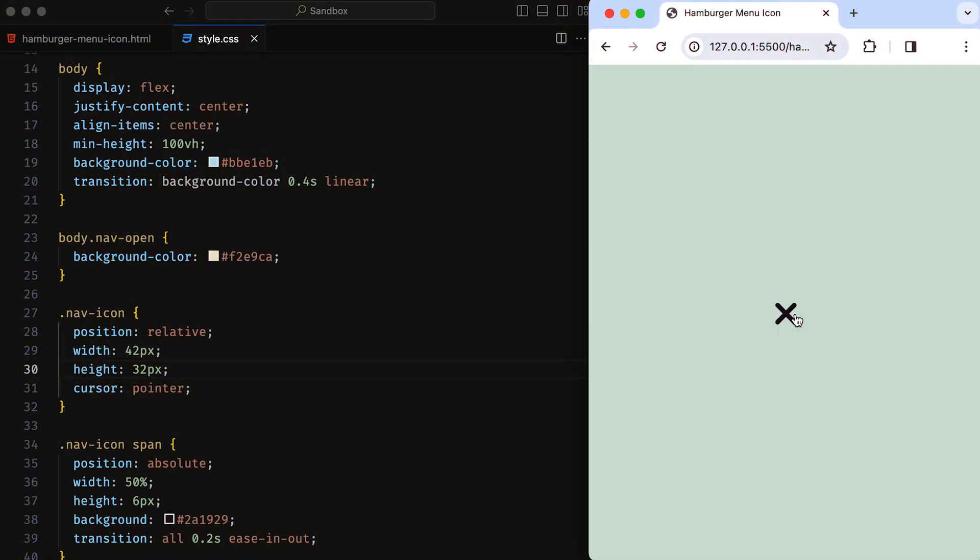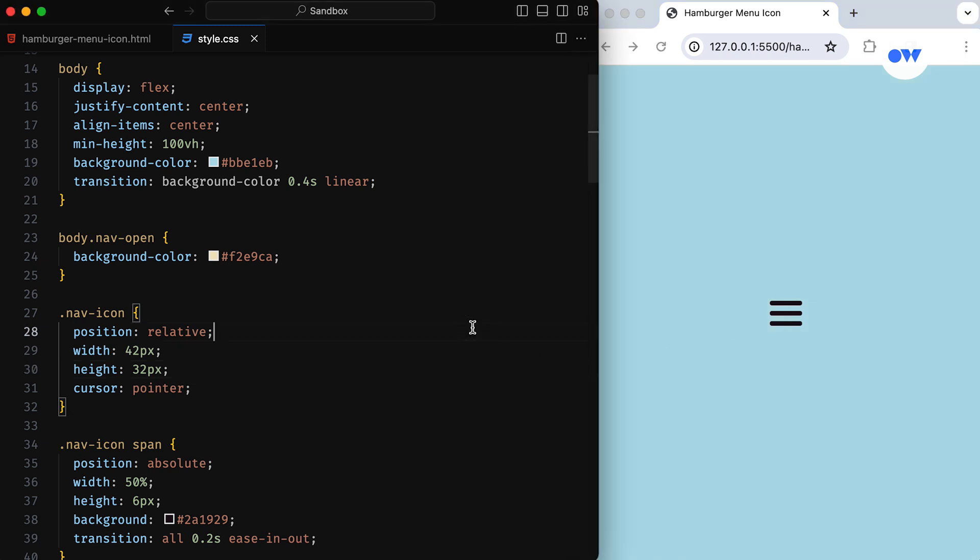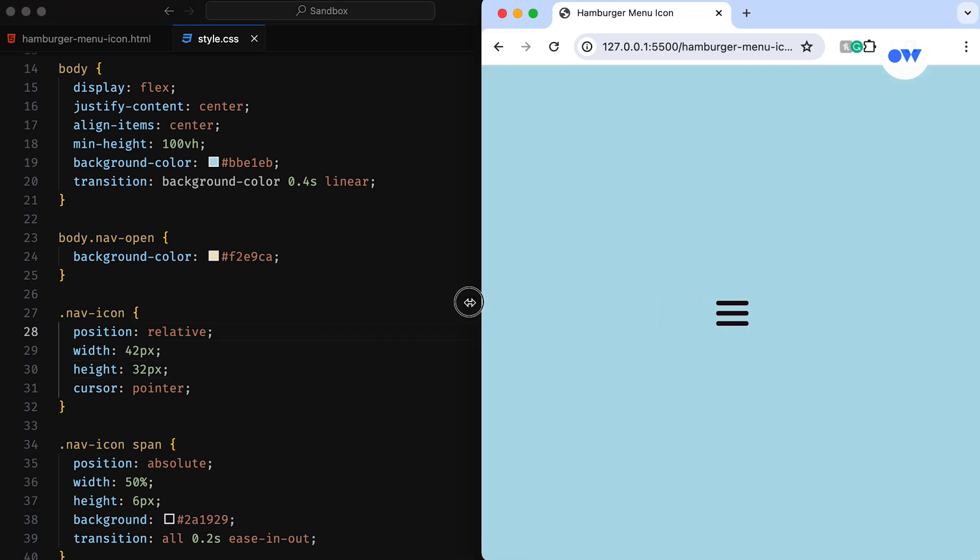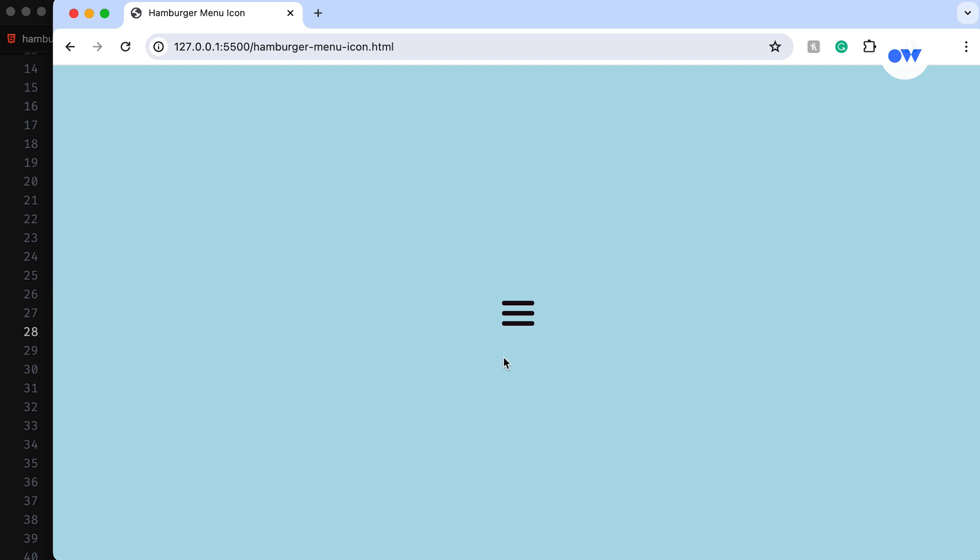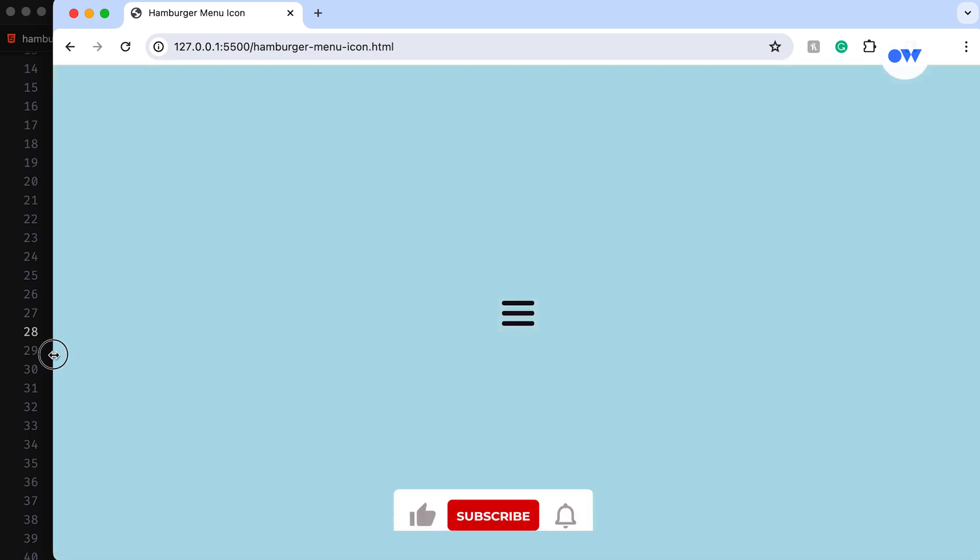Today we're breaking down a cool web feature you've probably seen a lot: the animated hamburger icon. It's that nifty button that changes shape when you click it. But there's more—we're not just going to talk about the icon. We're going to see how it can do some background magic on your web page.